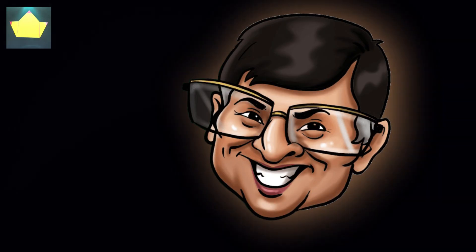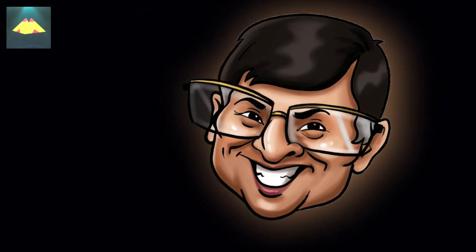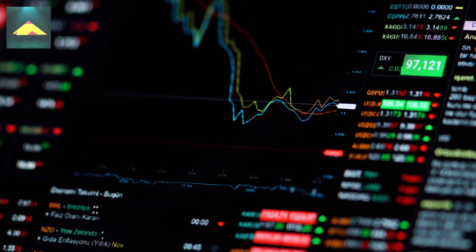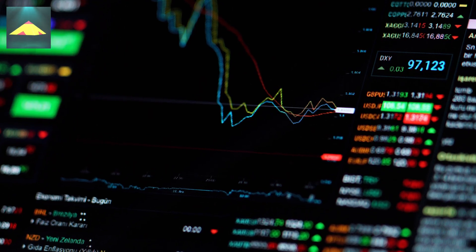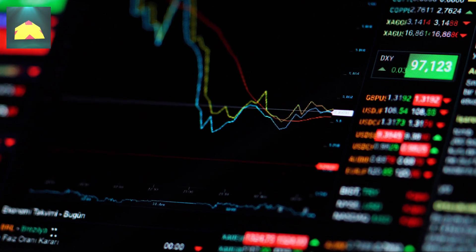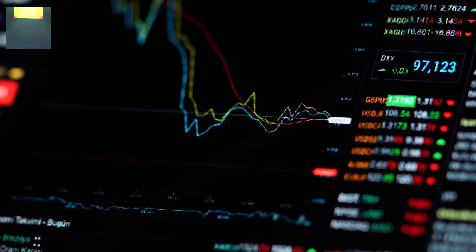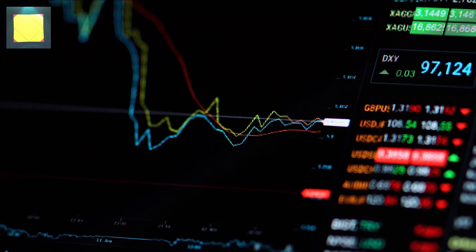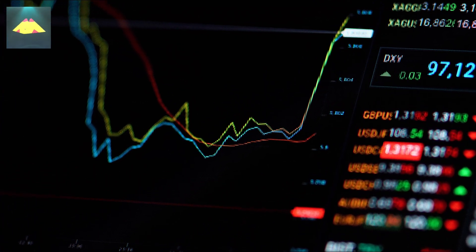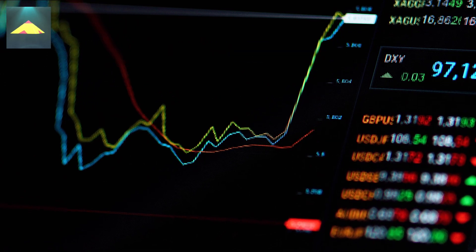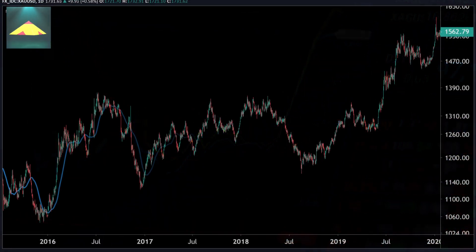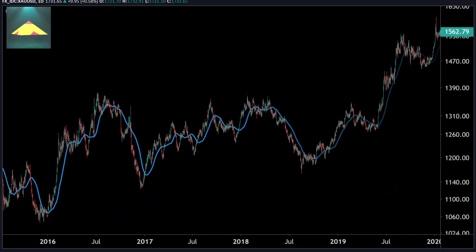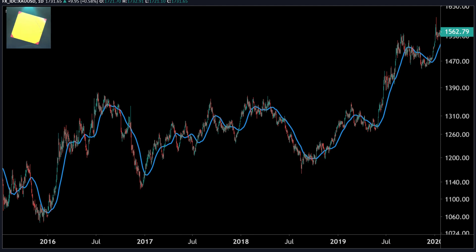In simple words, a moving average is only an average of the prices. However, markets are continuous and this value keeps changing constantly. Therefore, it is prudent to recalculate the average as more data is added constantly. This is also plotted on the charts, and as the value keeps changing and the plotted data appears to move, it is called a moving average.